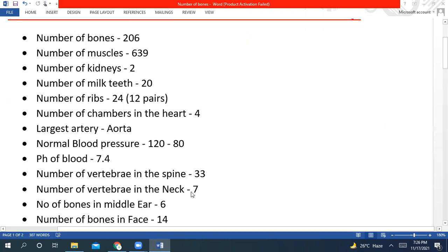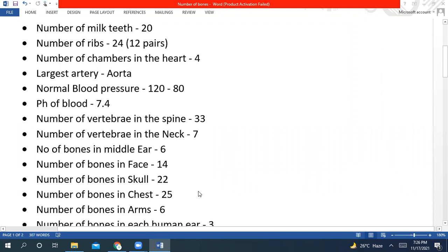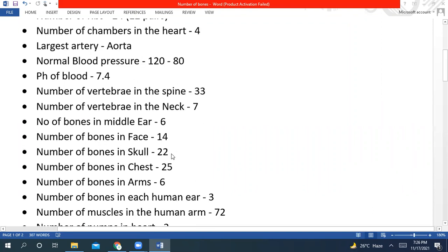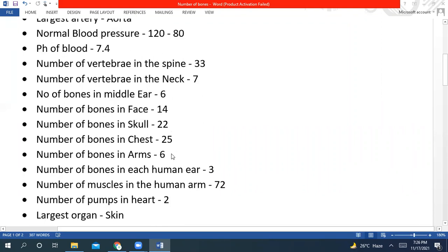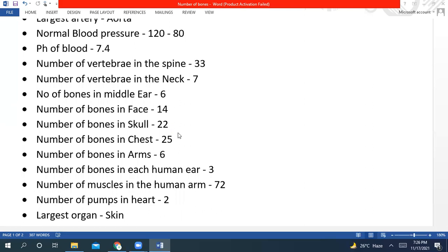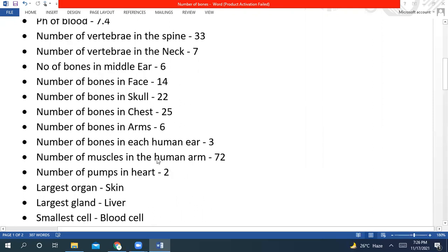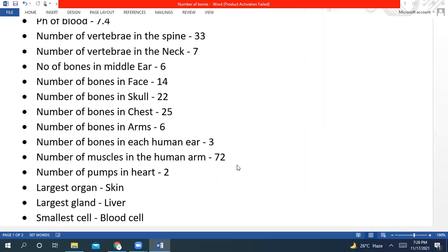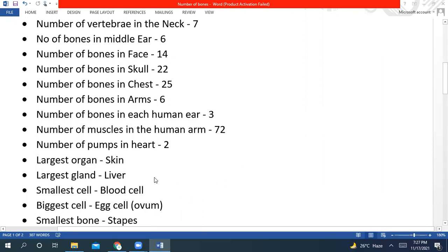The number of vertebrae in the spine is 33. Number of vertebrae in the neck region is 7. Number of bones in the middle ear is 6. Number of bones in face is 14. Number of bones in skull is 22. Number of bones in chest is 25. Number of bones in arms, each arm, 6. Number of bones in each human ear is 3. Number of pumps in heart: 2.